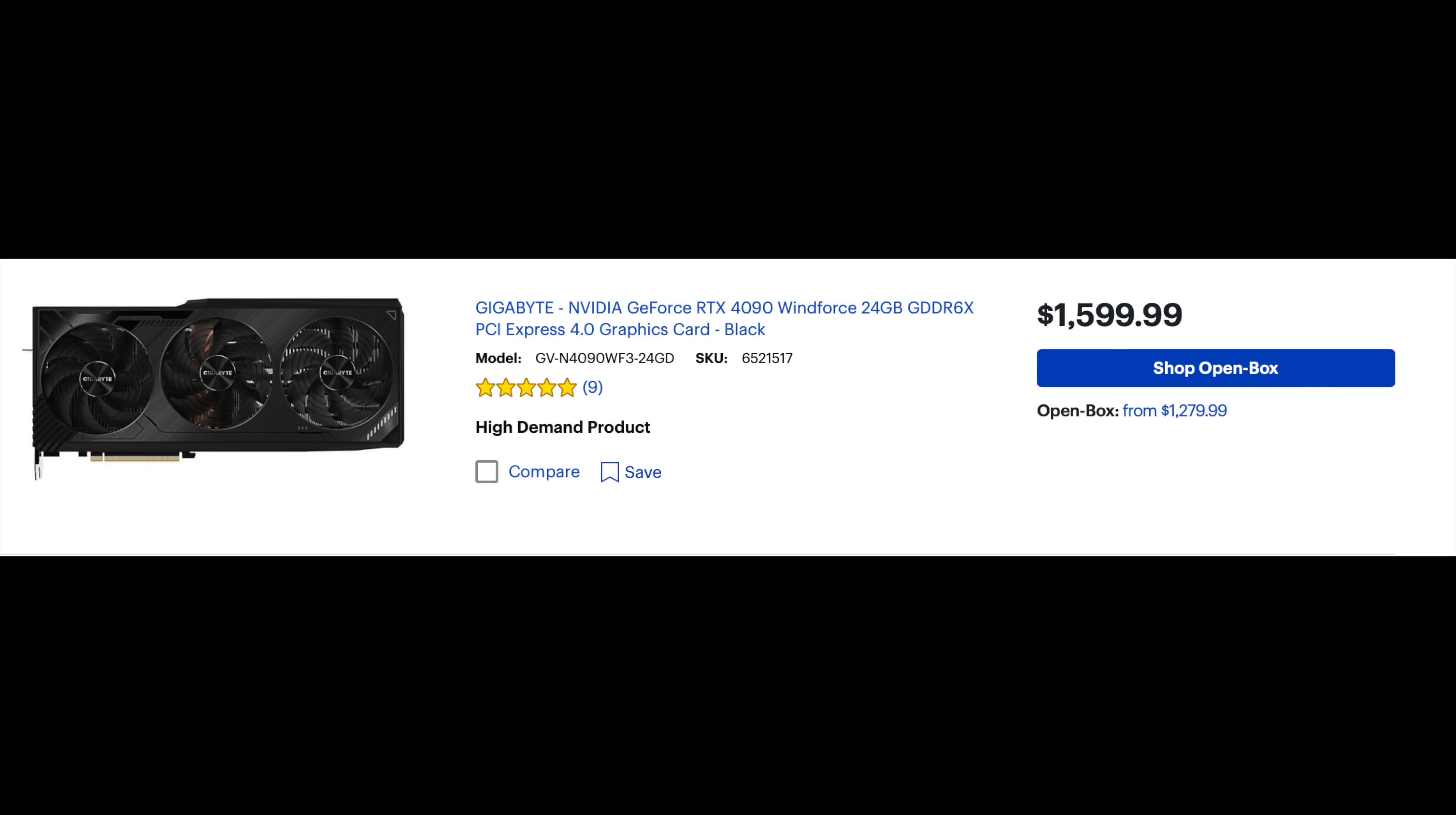But keep an eye out. Sometimes with the 4090s, people were able to see that the open box was available, but they were never able to add it to cart simply because it wasn't available within like a certain radius of their stores. And somebody else who had it available would be able to add it to cart. Just keep in mind, your mileage may actually vary there.